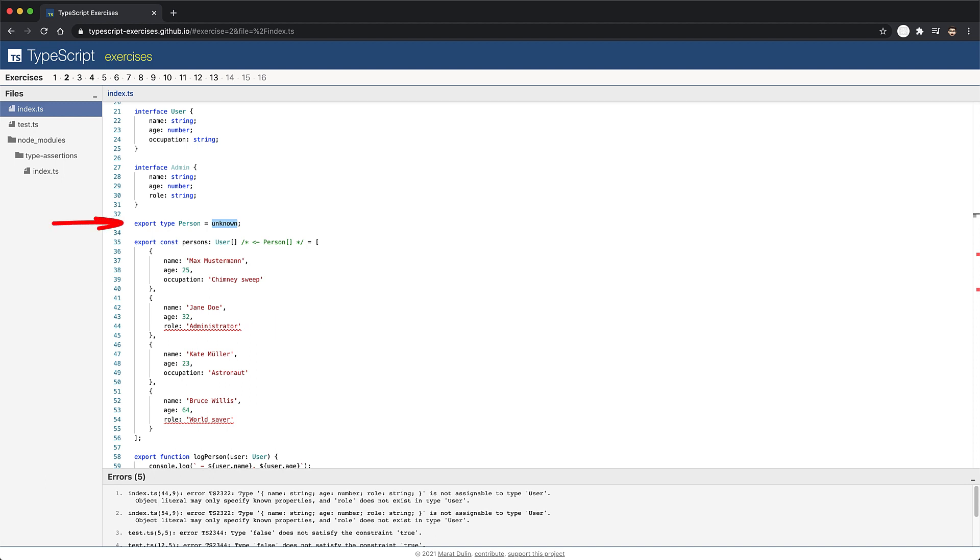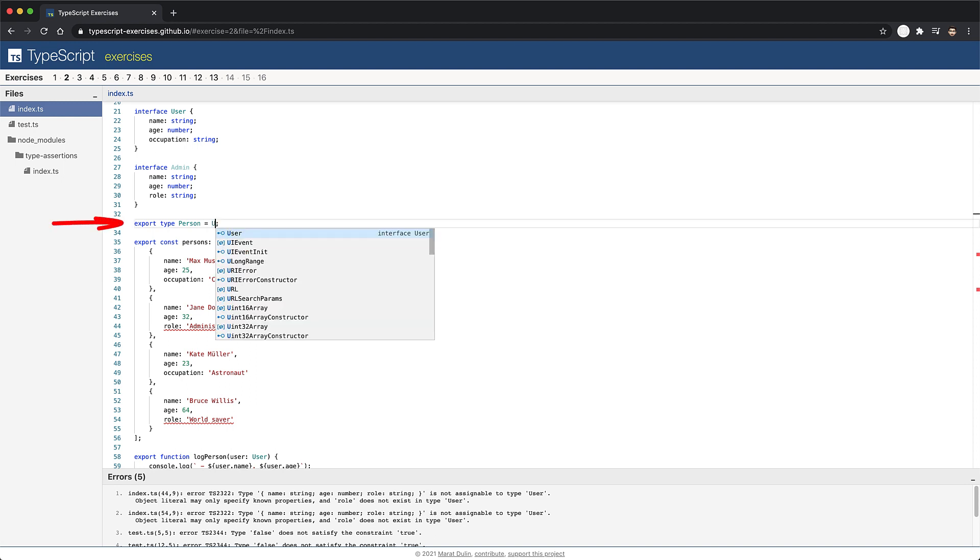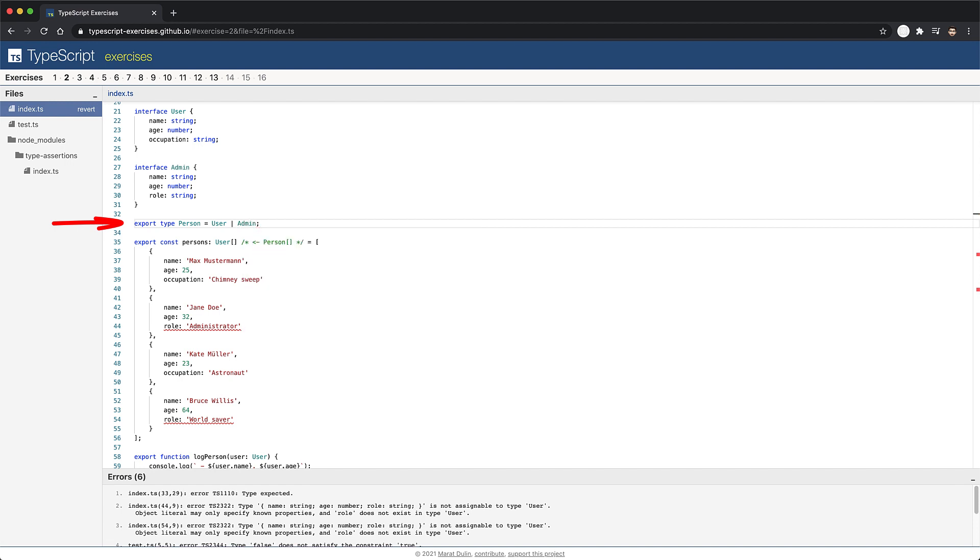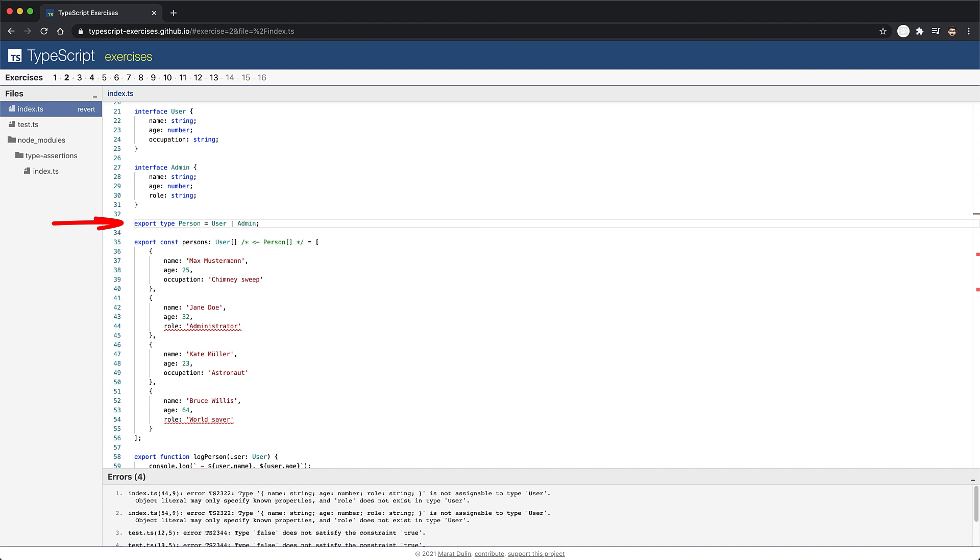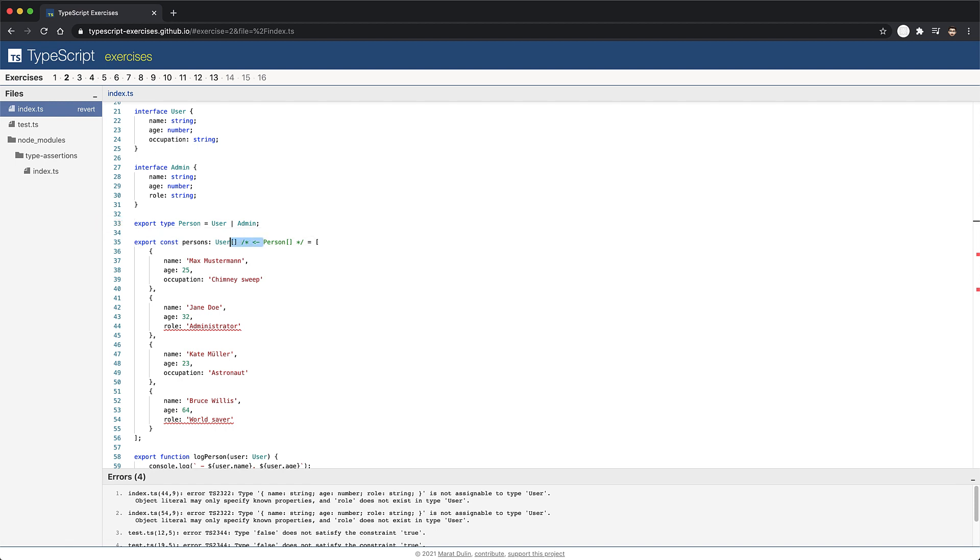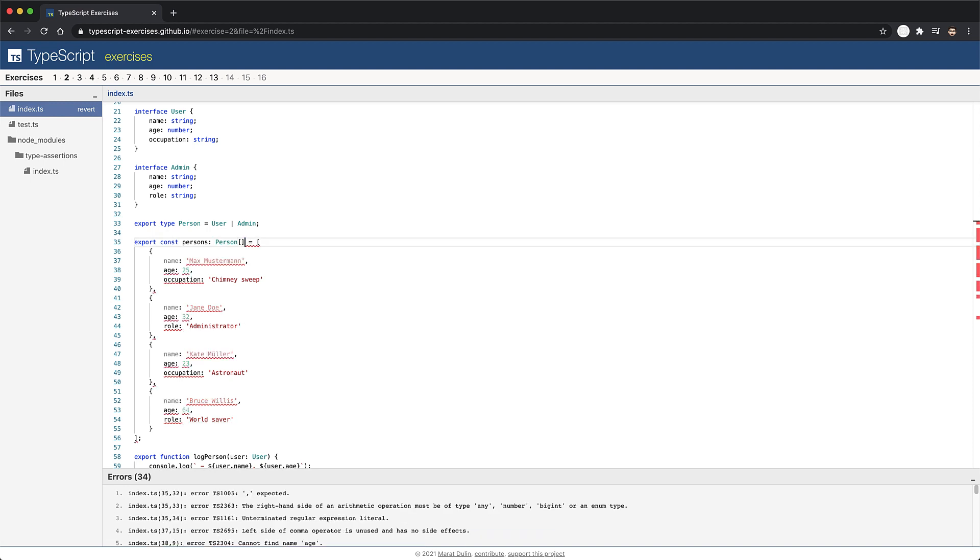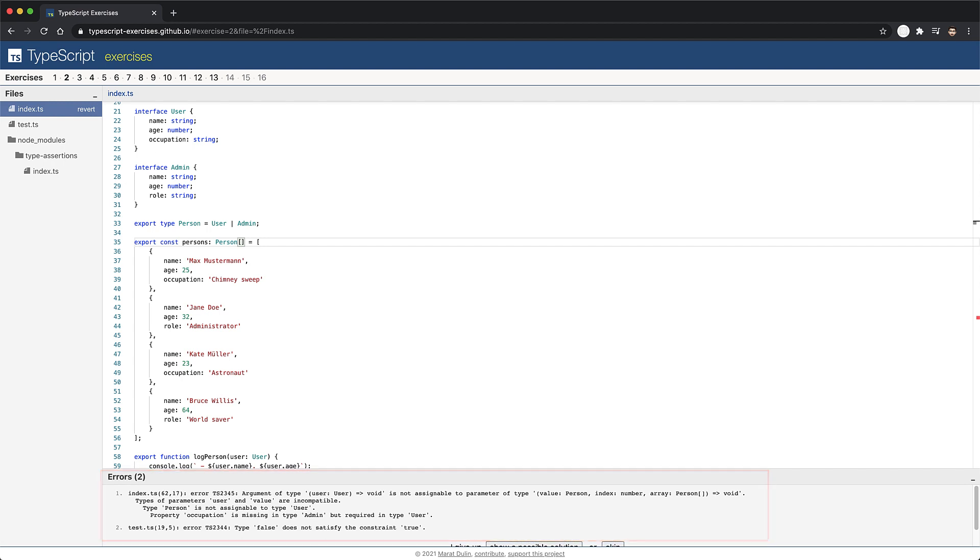When something can be one thing or another, in our case, a user or an admin, TypeScript allows you to create a union of types using the familiar or operator. And now that we have this type declared, we can use it to annotate a person's array. With this, the error in the person's array goes away, but we still have some errors in our code base.